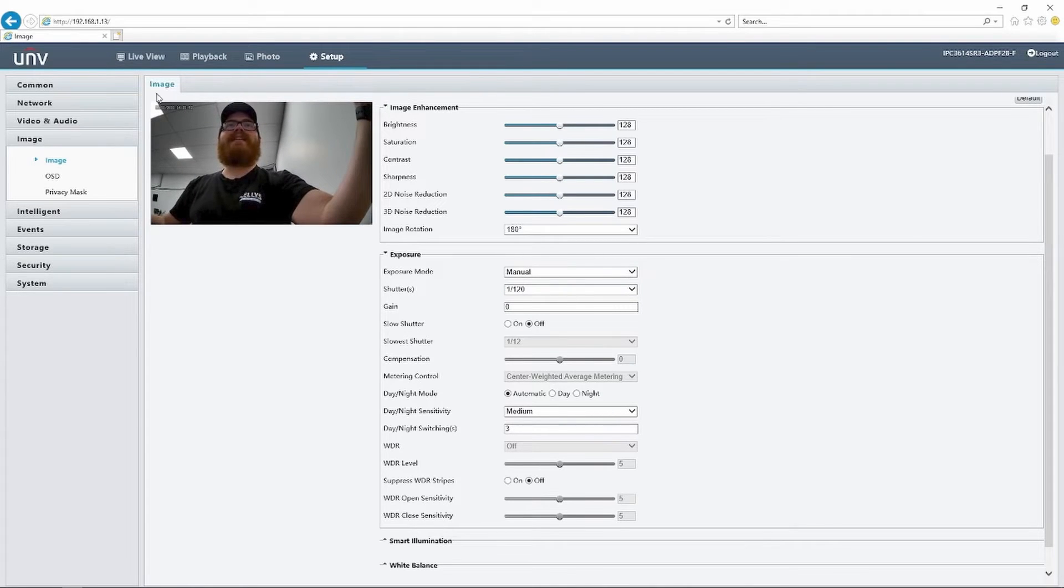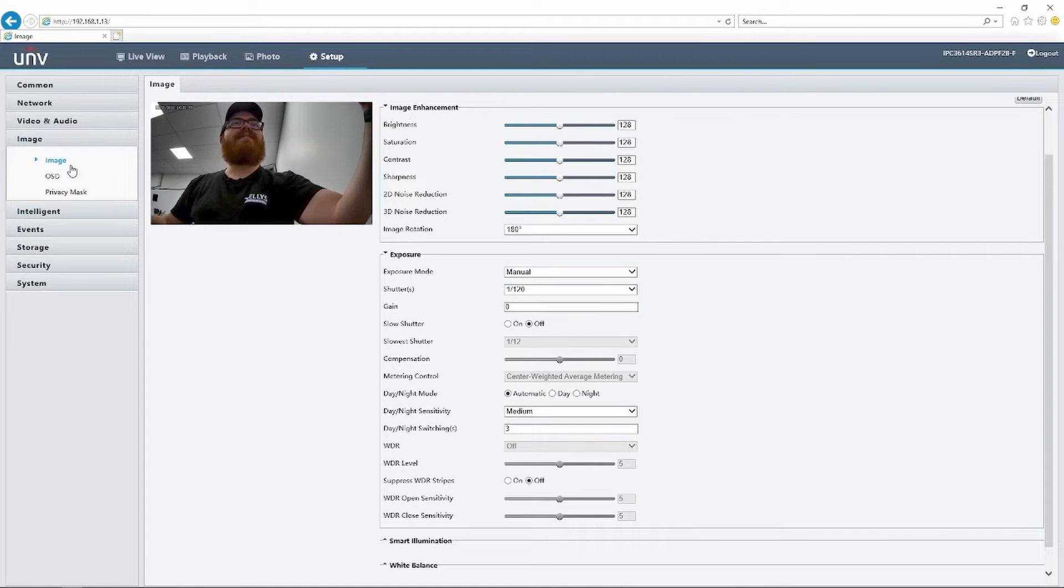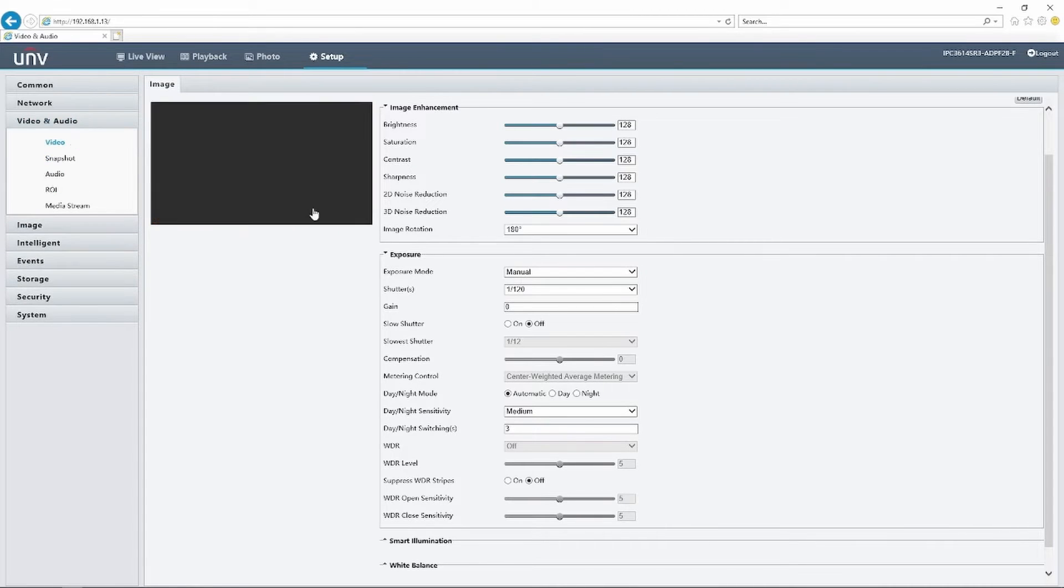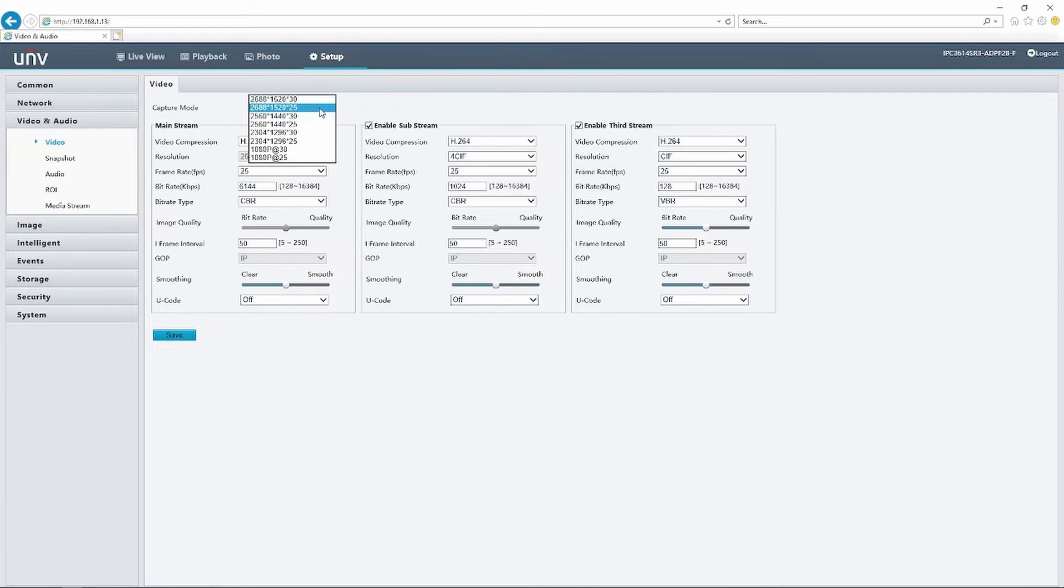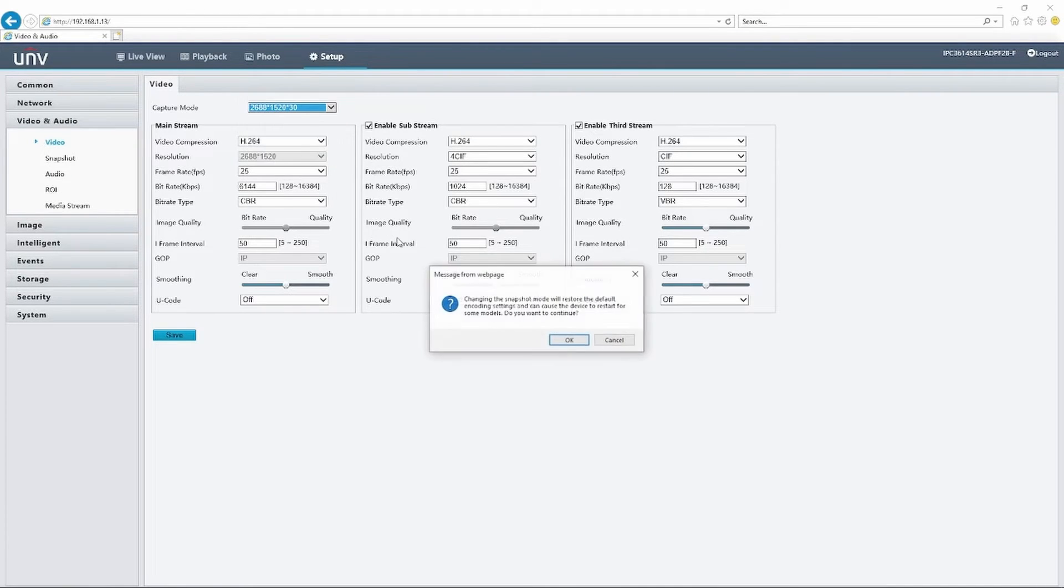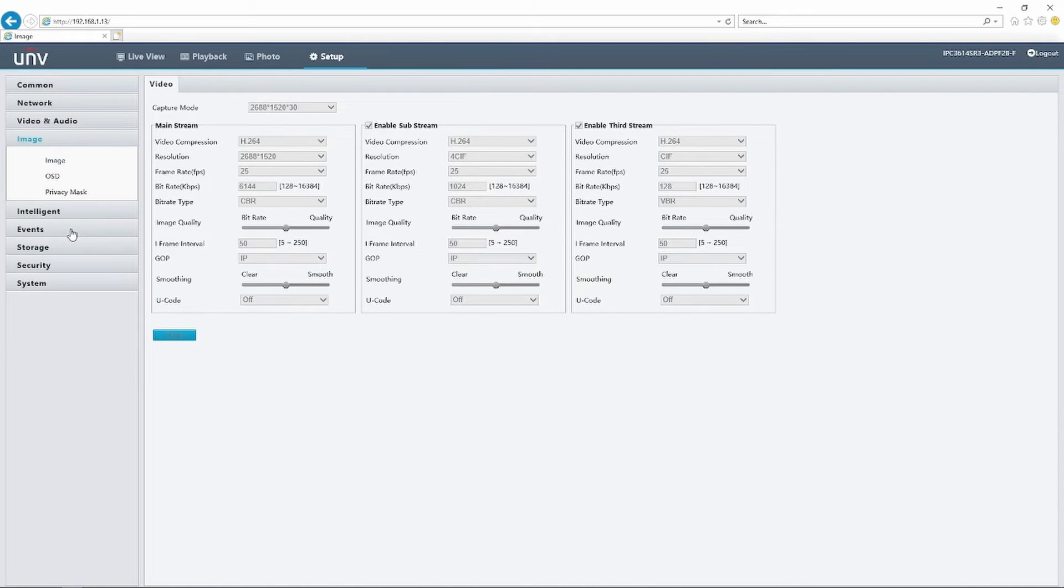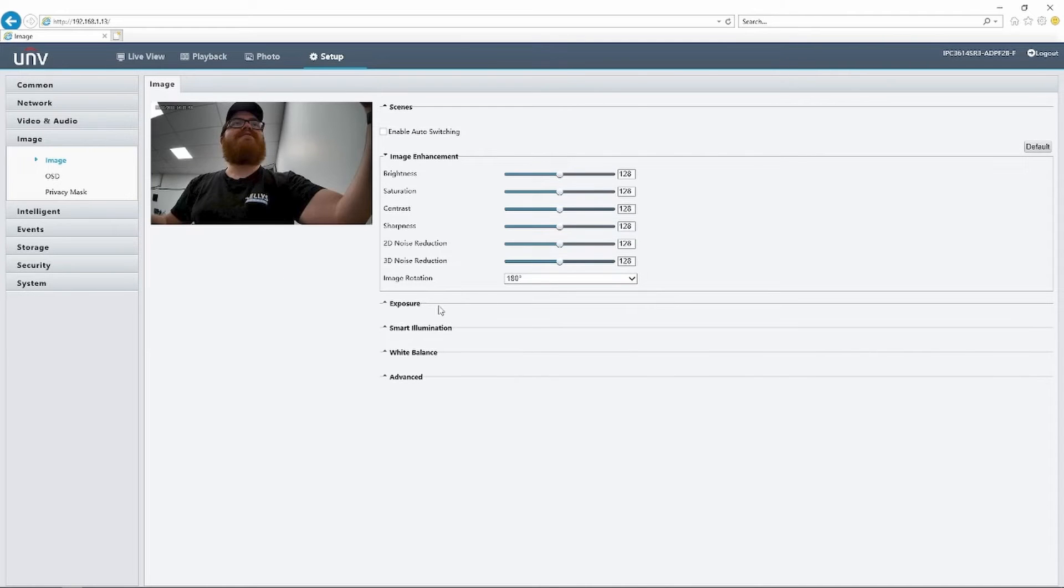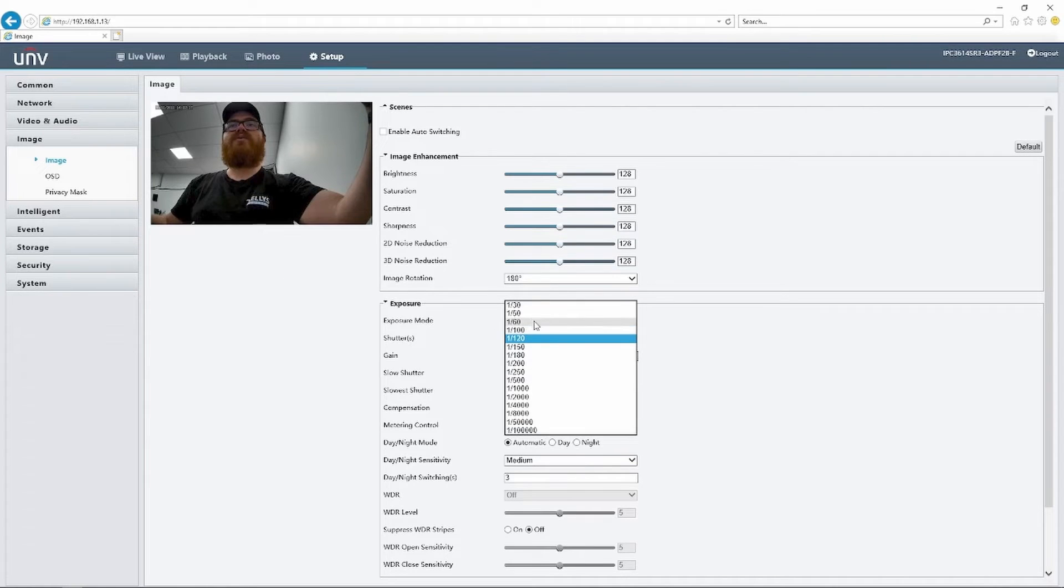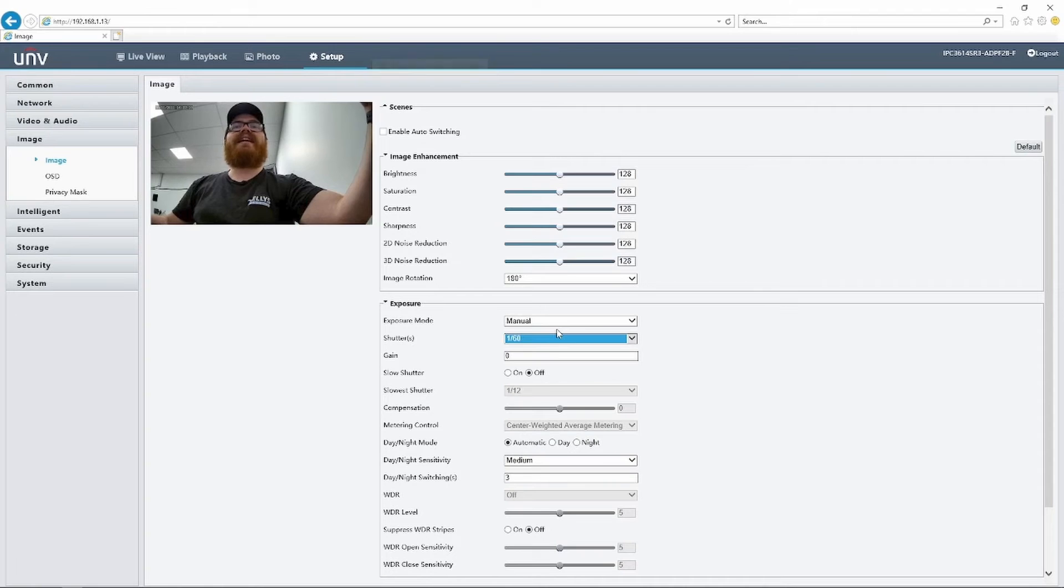Something to keep in mind here also is your frame rate. So if we come in here to video and check out what our frame rate is, right now it is 25, but we could set this up to 30. So let's do that. And now with our frame rate at 30, we can come in here and manually set our shutter speed to 1 over 160. That's going to give us really nice fluid motion.